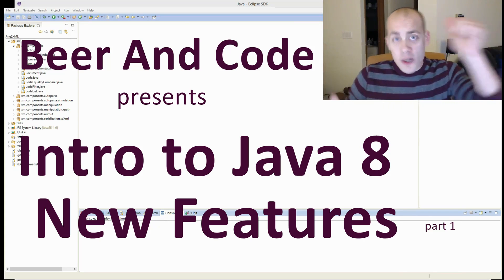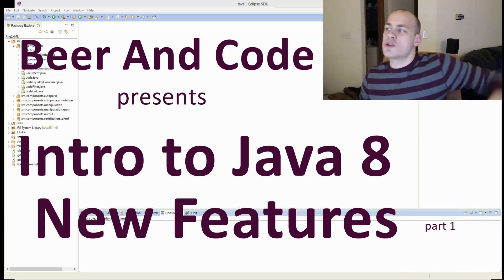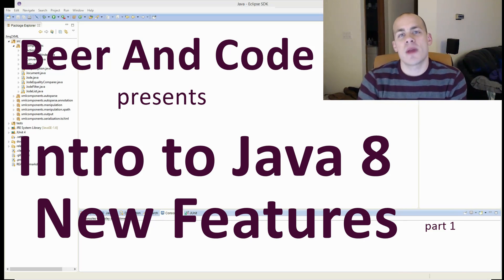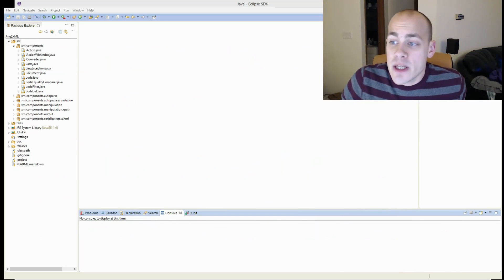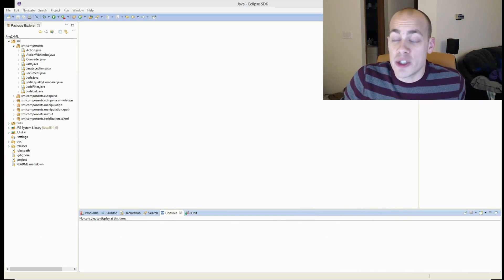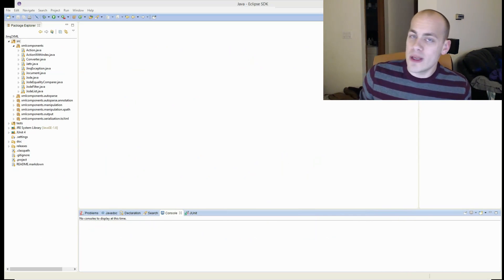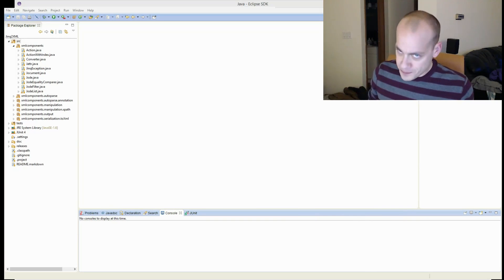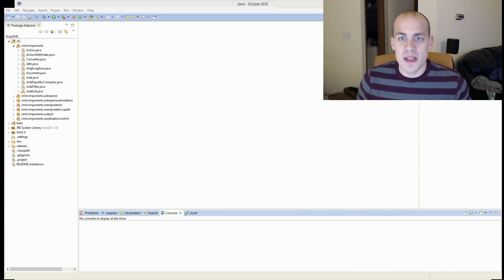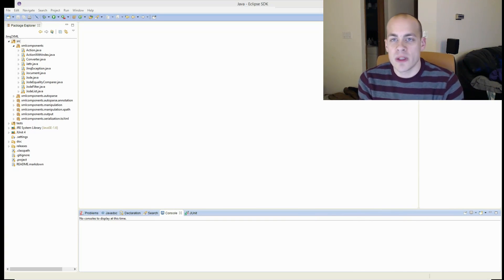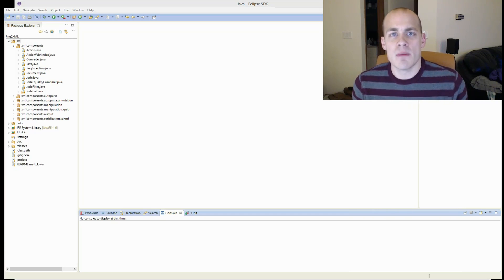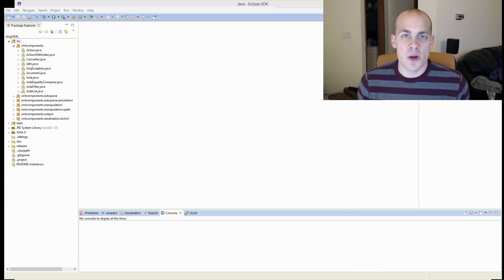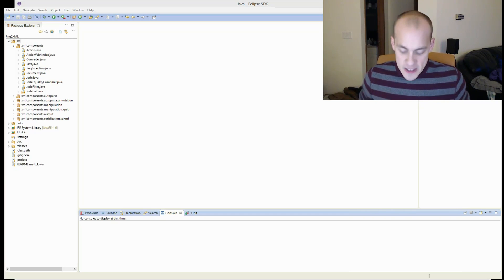Welcome to another Beer and Code. Thank you so much for joining me today. We are talking about Java 1.8, something that hasn't even been released yet, but it is coming out in a month, so I figured I'd get a head start.